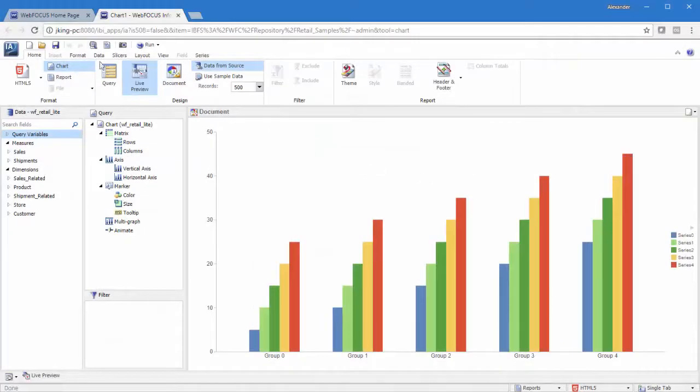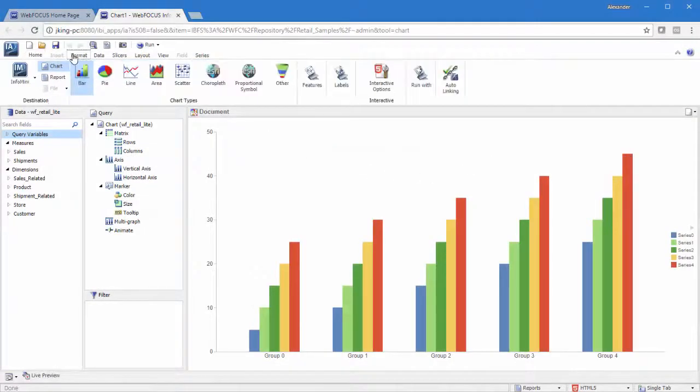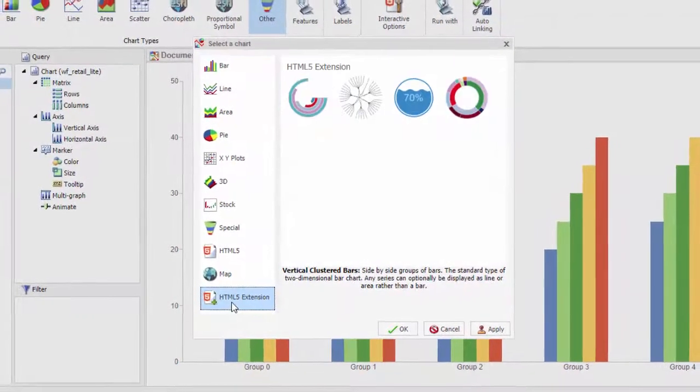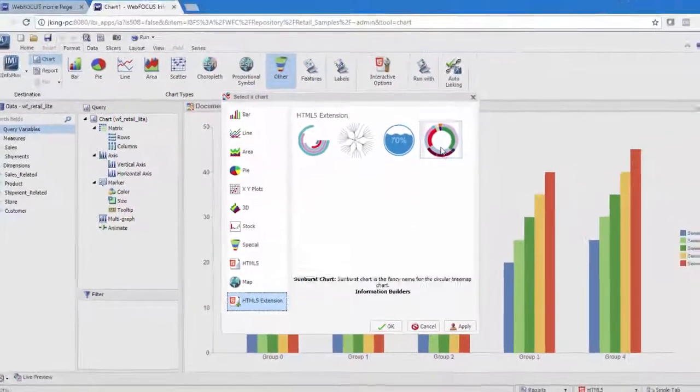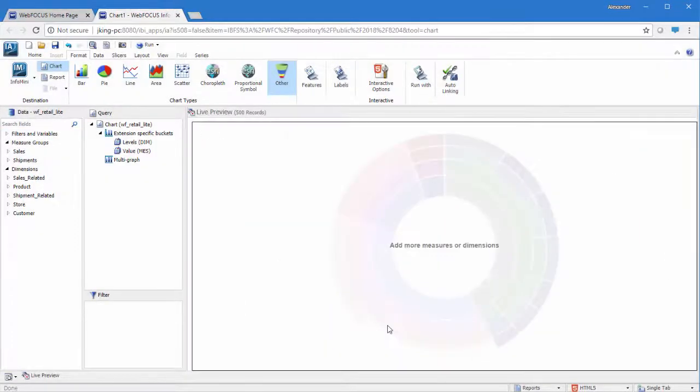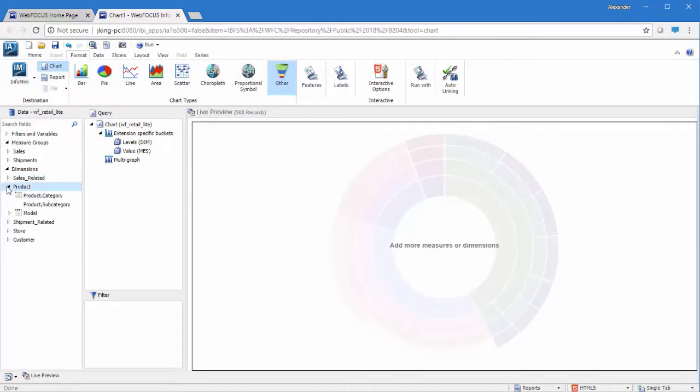When you create a chart using an HTML5 chart extension in InfoAssist, all enabled extensions are available from the other chart type under HTML5 Extensions. If you have questions about what fields to use or how to format a particular chart type, take a look at the page for it on the GitHub site mentioned earlier.